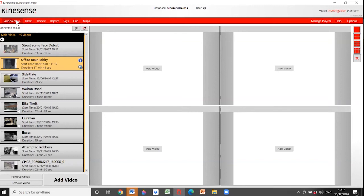A question came in: what does LE mean in Kinesence LE? LE originally came from law enforcement — that's how the product was developed. But it's so much more than just police. In Asia, some smart cities are starting to use it, and we did a project in Dublin with the transport authority, but originally it was developed for police, hence LE for law enforcement.